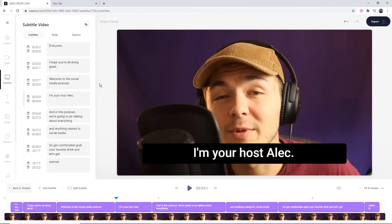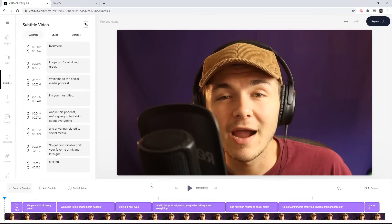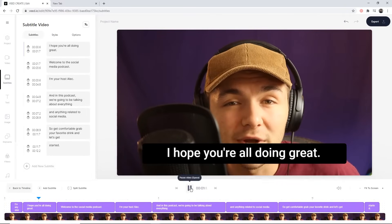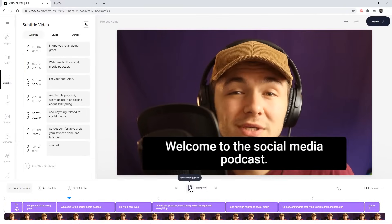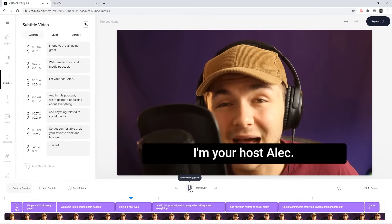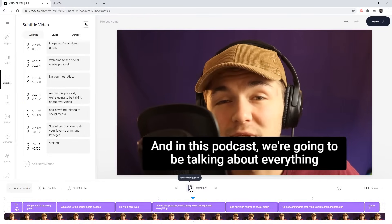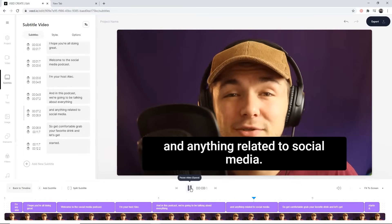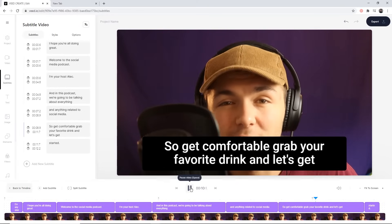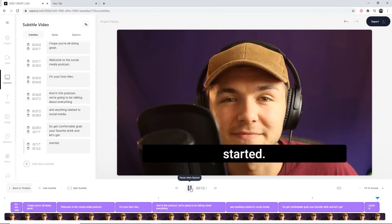As you can see it's just finished and the subtitles have appeared in three different places: the subtitle editor on the left, the timeline, and the actual video canvas. Now if I bring it back to the beginning and click Play — "Hey everyone, I hope you're all doing great, welcome to the Social Media Podcast, I'm your host Alec and in this podcast we're going to be talking about everything and anything related to social media, so get comfortable, grab your favorite drink, and let's get started."